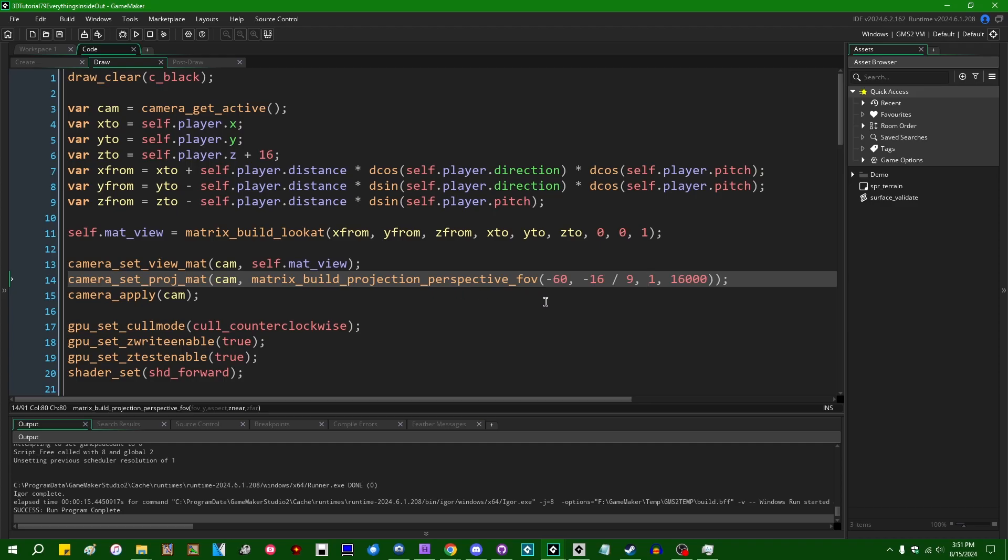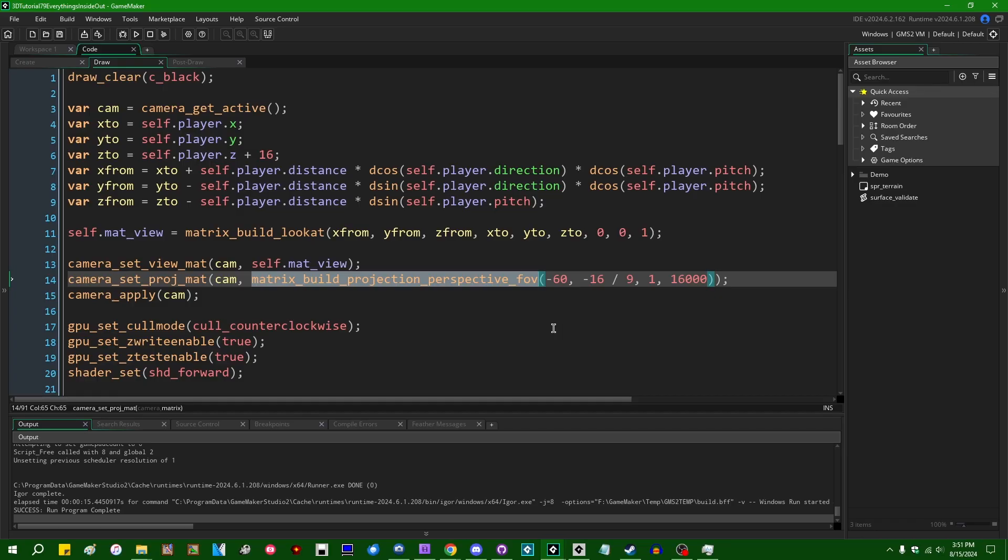And again, to be fair to people to whom this happens, a lot of the resources on the internet about setting up a projection matrix, including I think some of my older videos, don't really go into much detail about the near and far clipping planes.